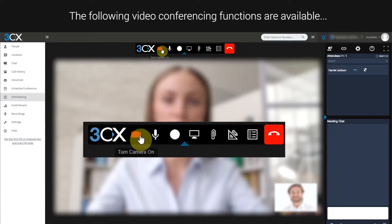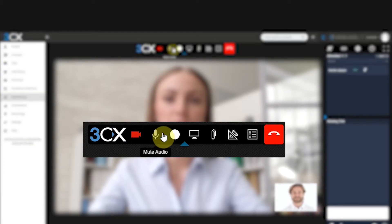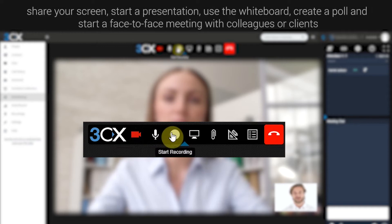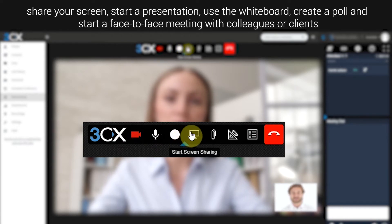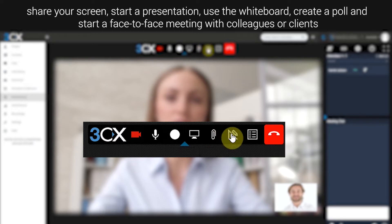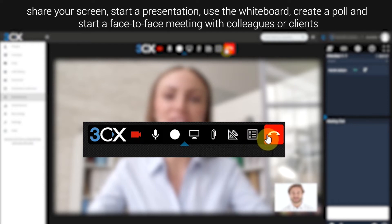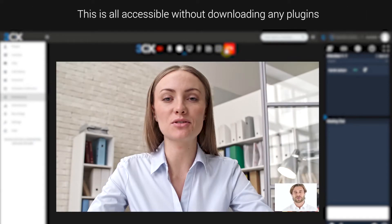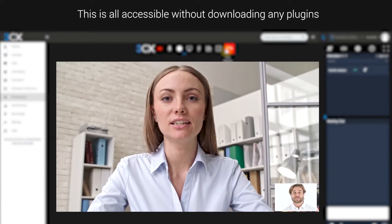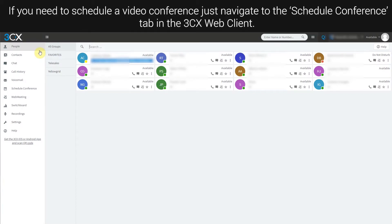The following video conference functions are available: share your screen, start a presentation, use the whiteboard, create a poll, and start a face-to-face meeting with colleagues or clients. This is all accessible without downloading any plugins.